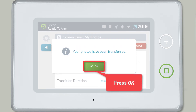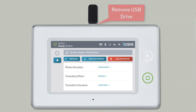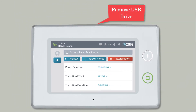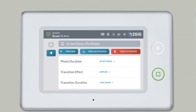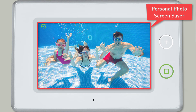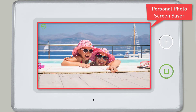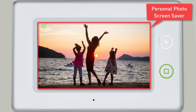Then press OK. Once you've pressed OK, you can remove the USB drive from your GC3 panel. Your GC3 panel's screensaver will now cycle through your custom photos instead of the default photos.